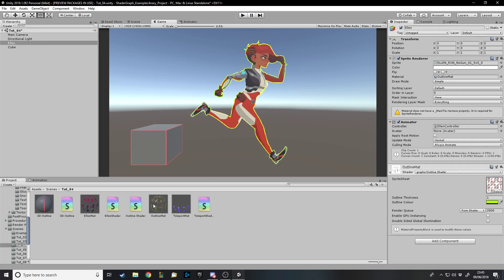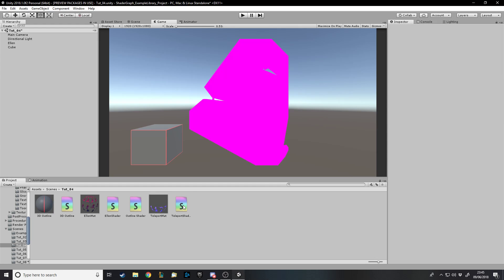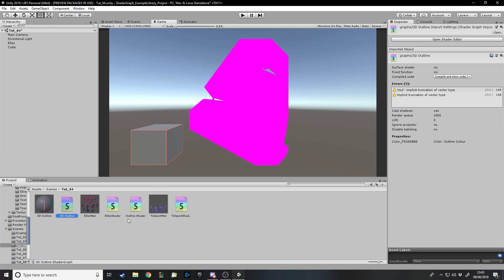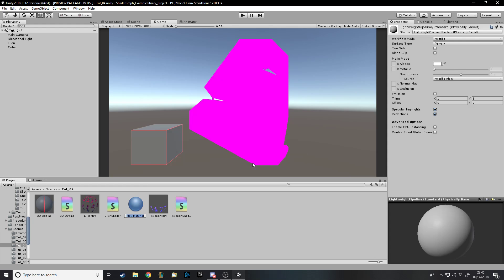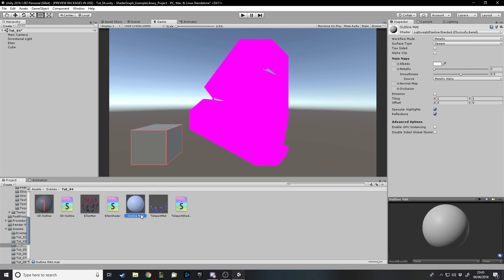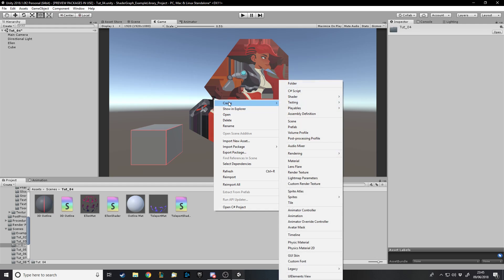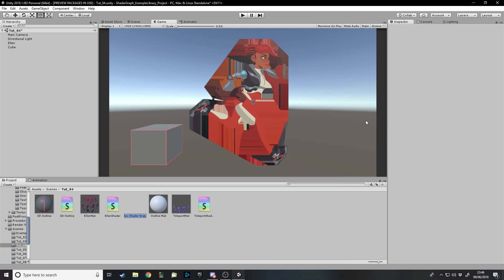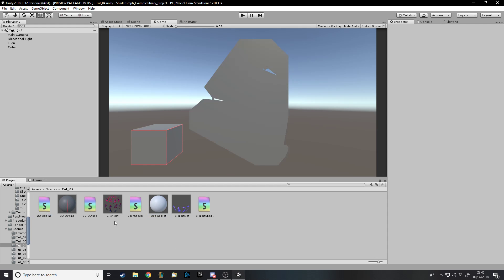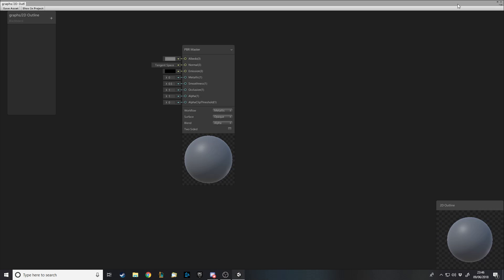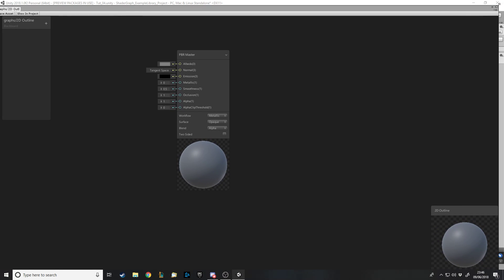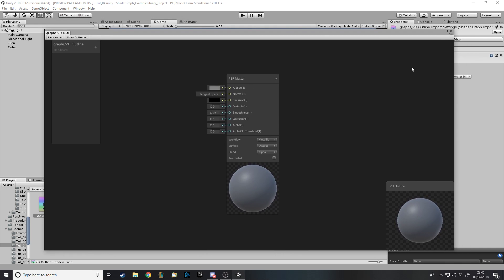Let me delete the existing material and outline shader, then create a new material called 'Outline Mat'. I'll put that on Ellen, then go make a shader for it called '2D Outline', apply that shader to the material, and open it up.